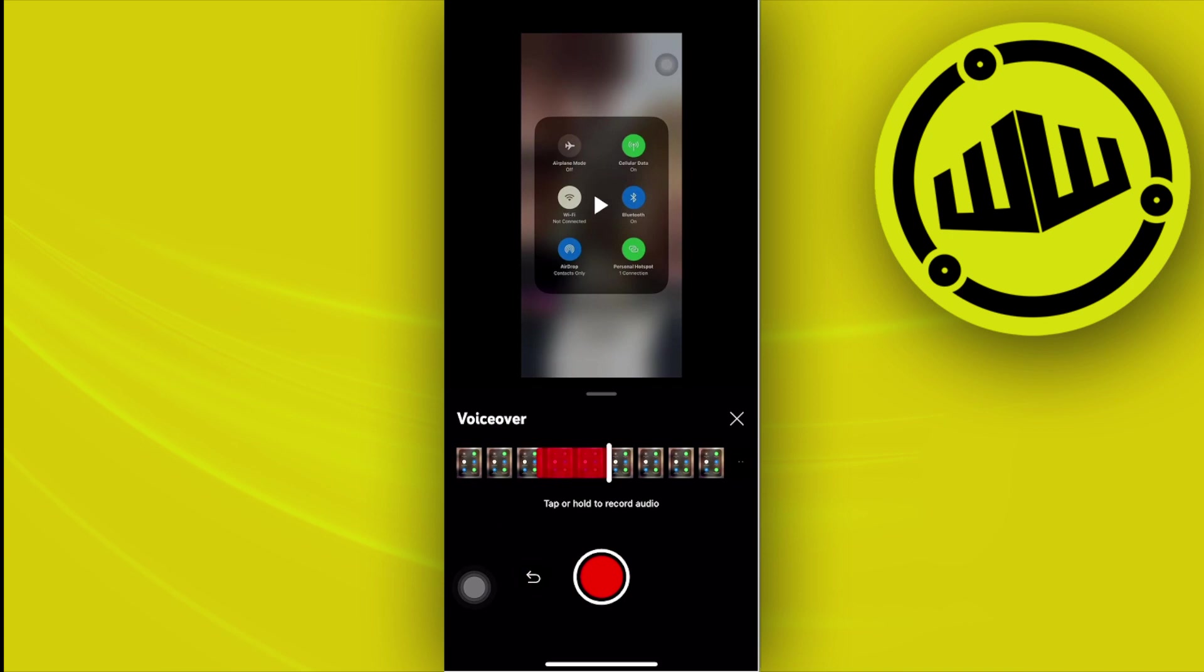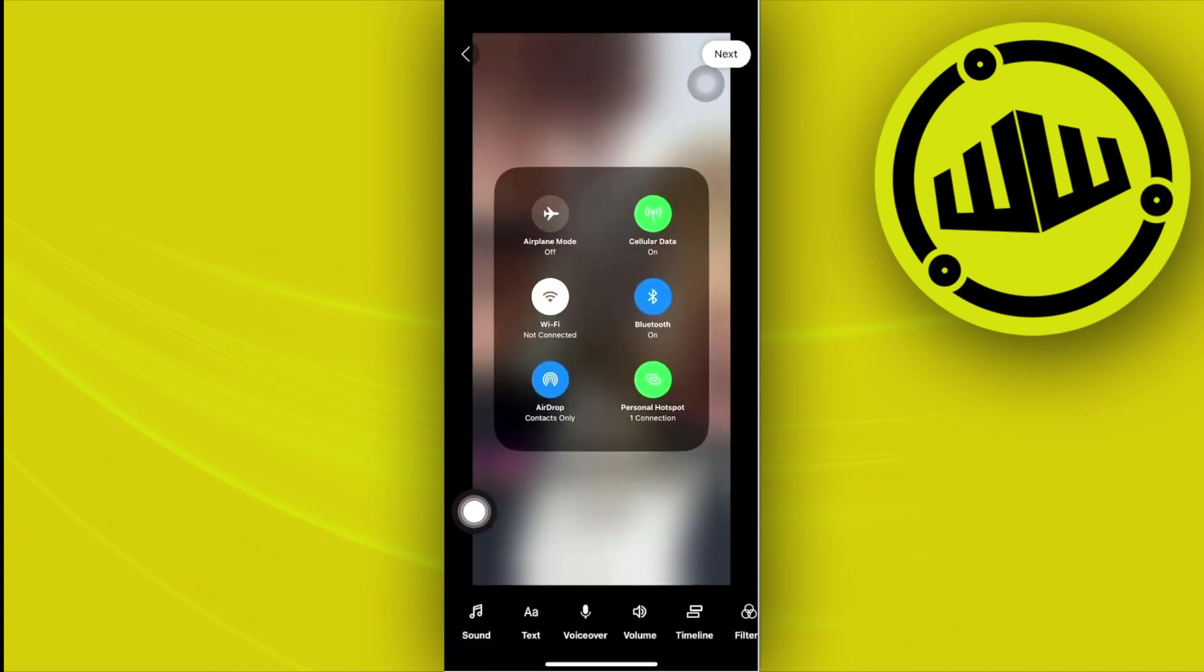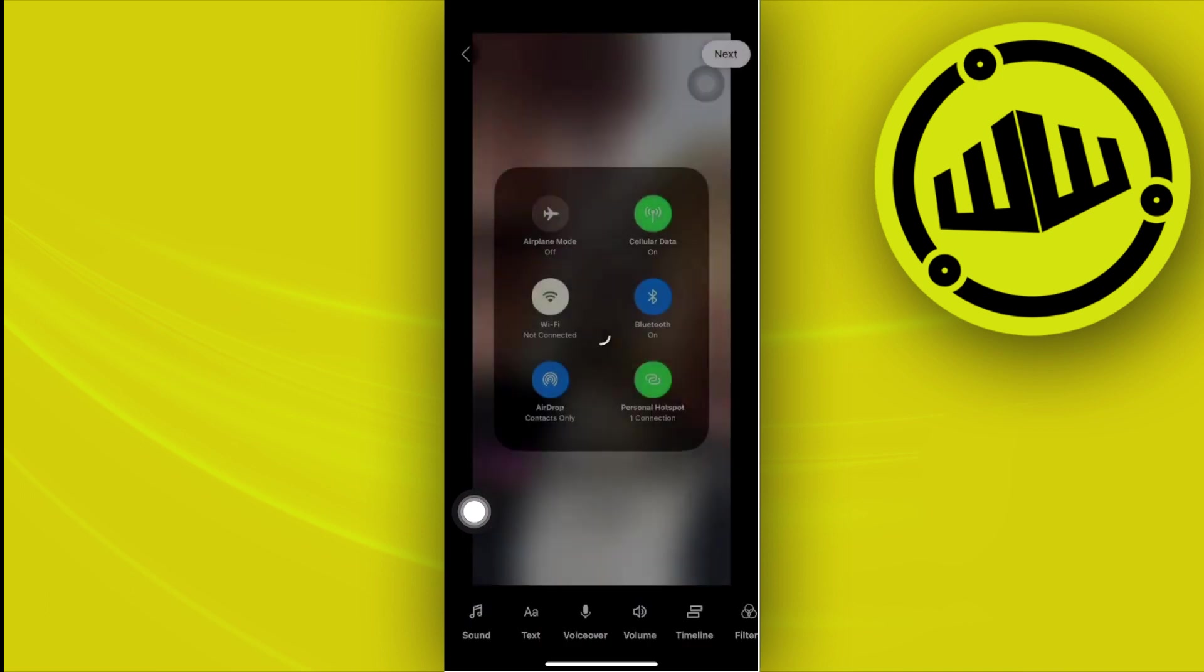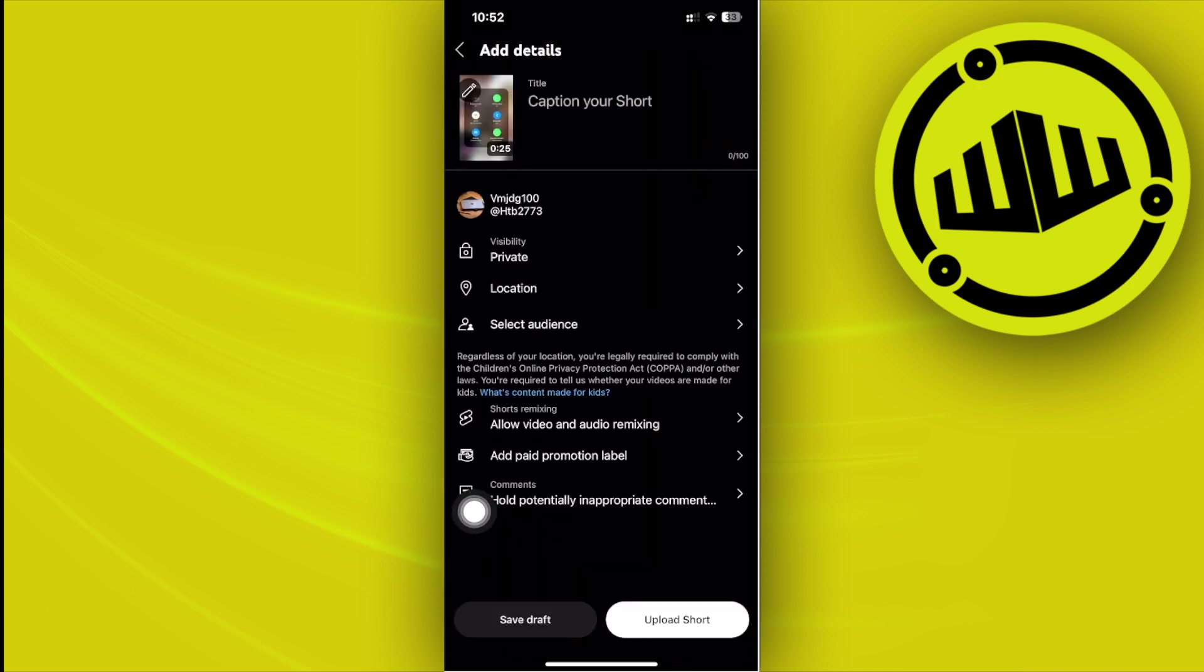As you see, the voiceover has been added on this specific part of the video. Tap on the X mark once you're done and then tap on next once you're satisfied with all of the edits and you're now ready to upload this YouTube Short to your YouTube channel with a voiceover added already.